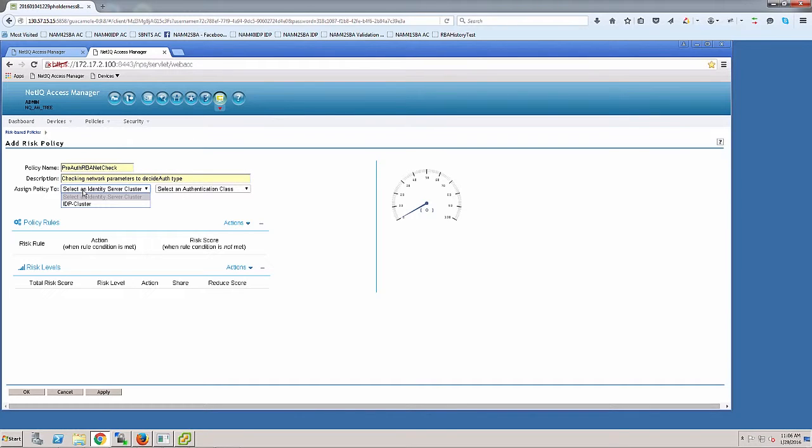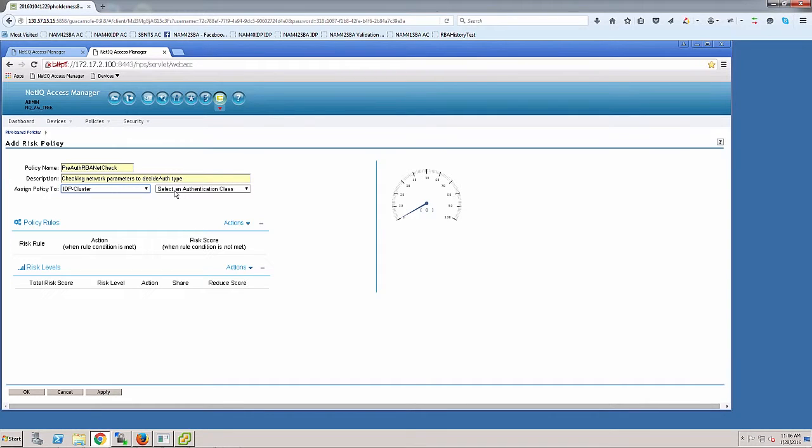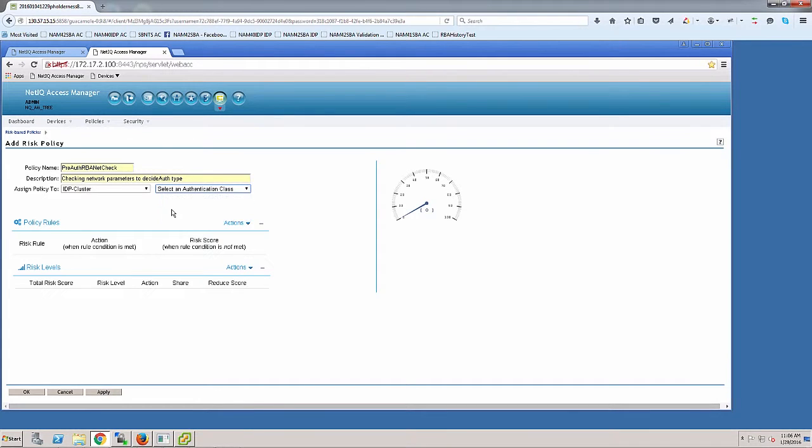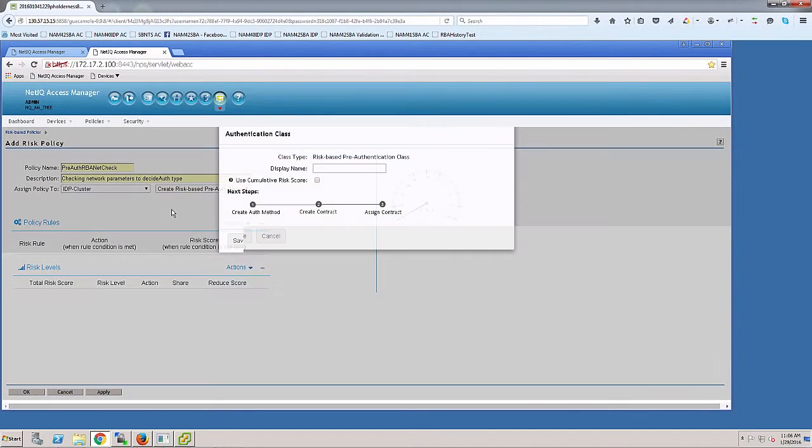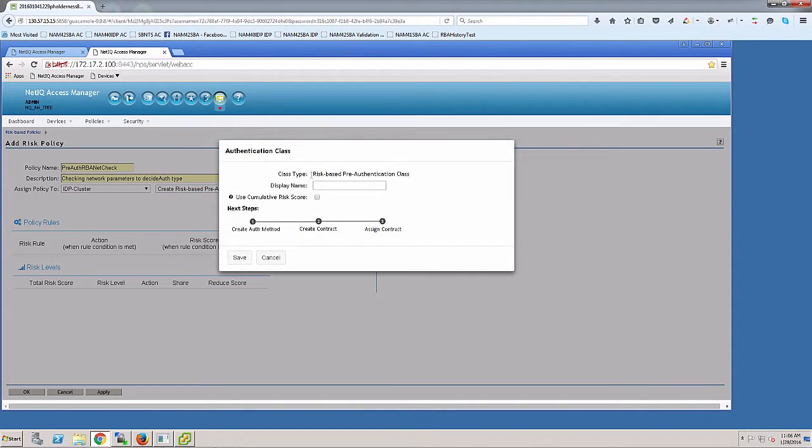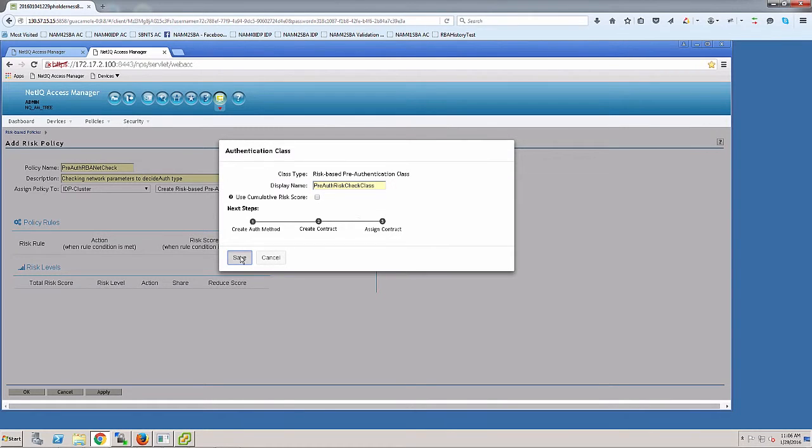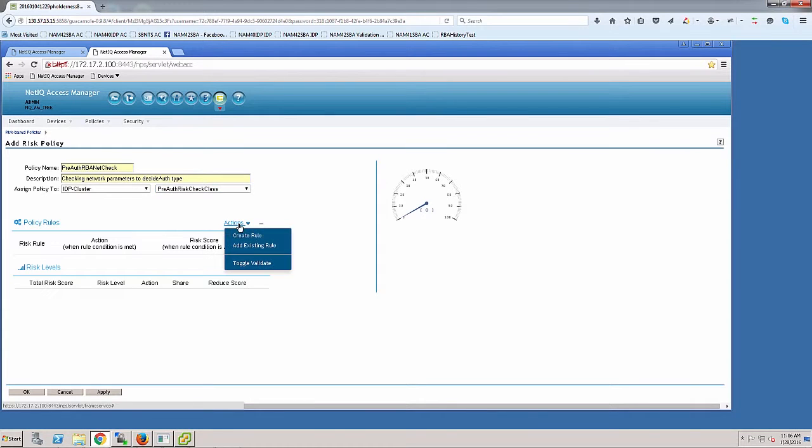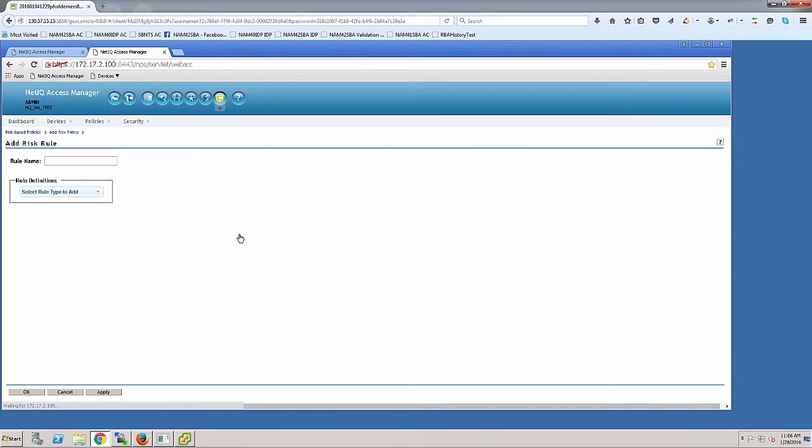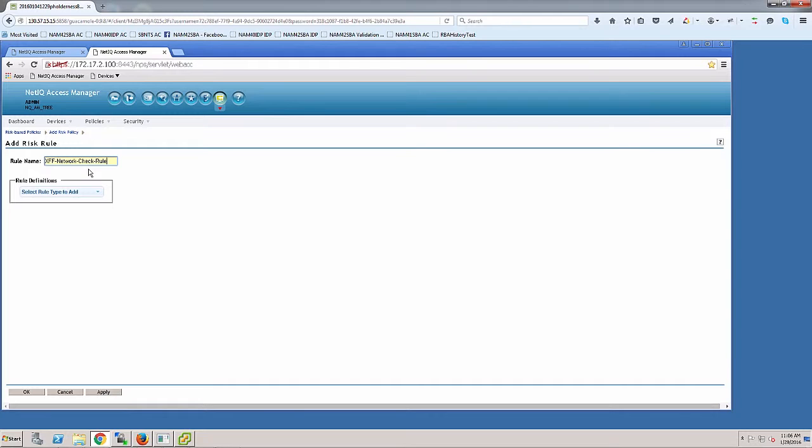I'll add a description and define which IDP policy to assign this to. I only have one IDP cluster, so I'll assign it there and do a pre-auth class in this scenario. I'll give it a name: pre-auth. This is the class name that will be generated by this wizard. Now I need to add the rules to this policy. I'll create an X-forwarded-4 rule check.